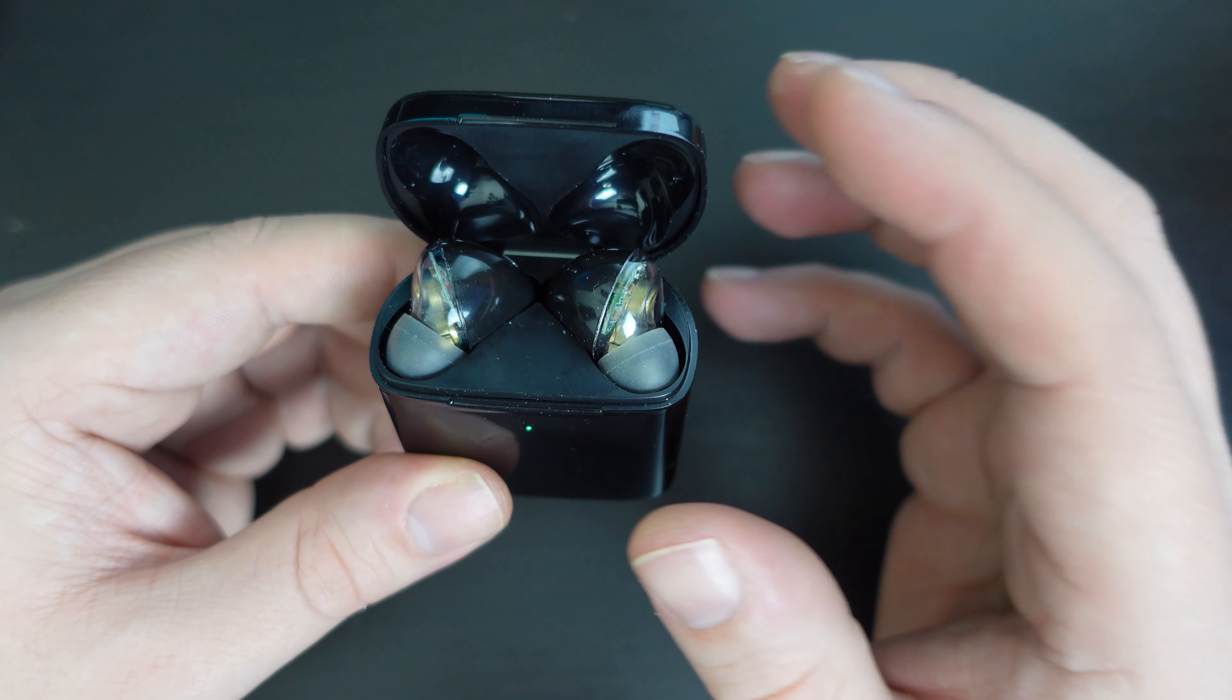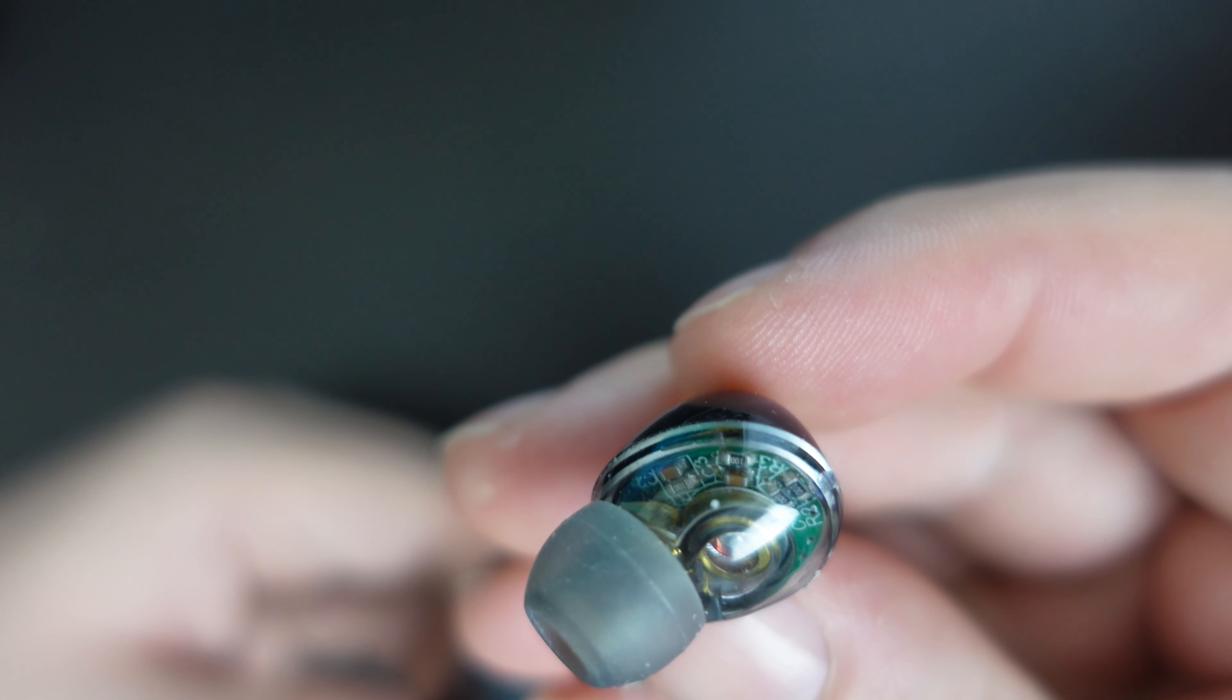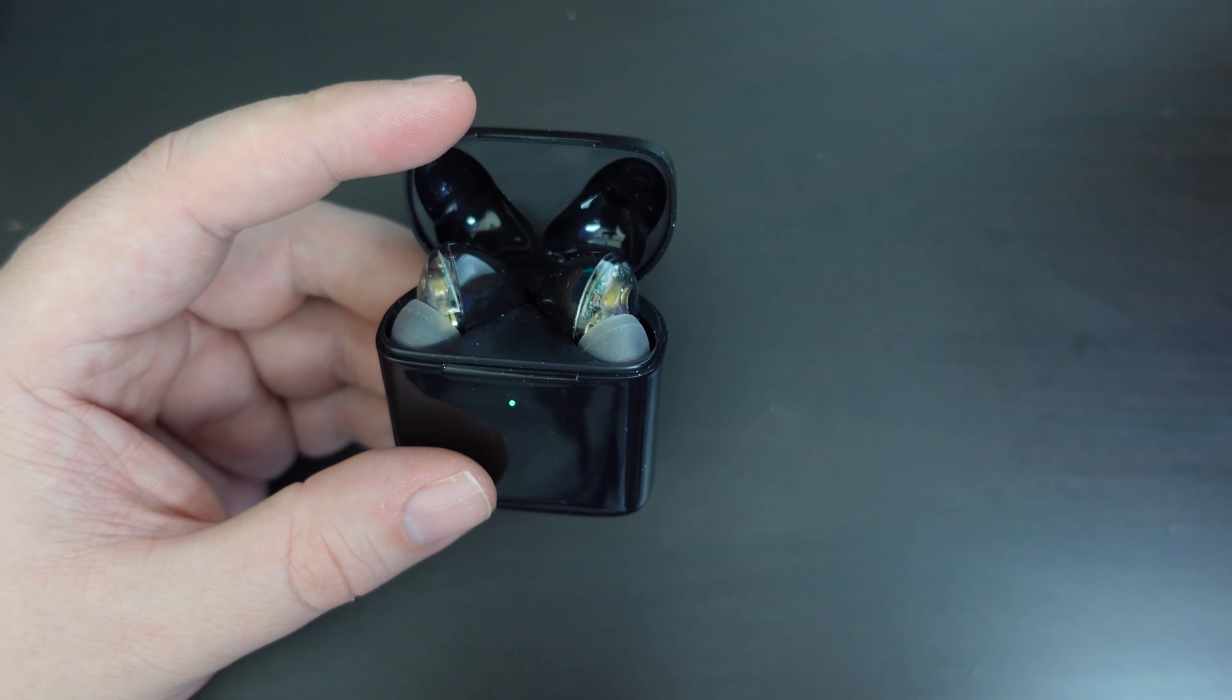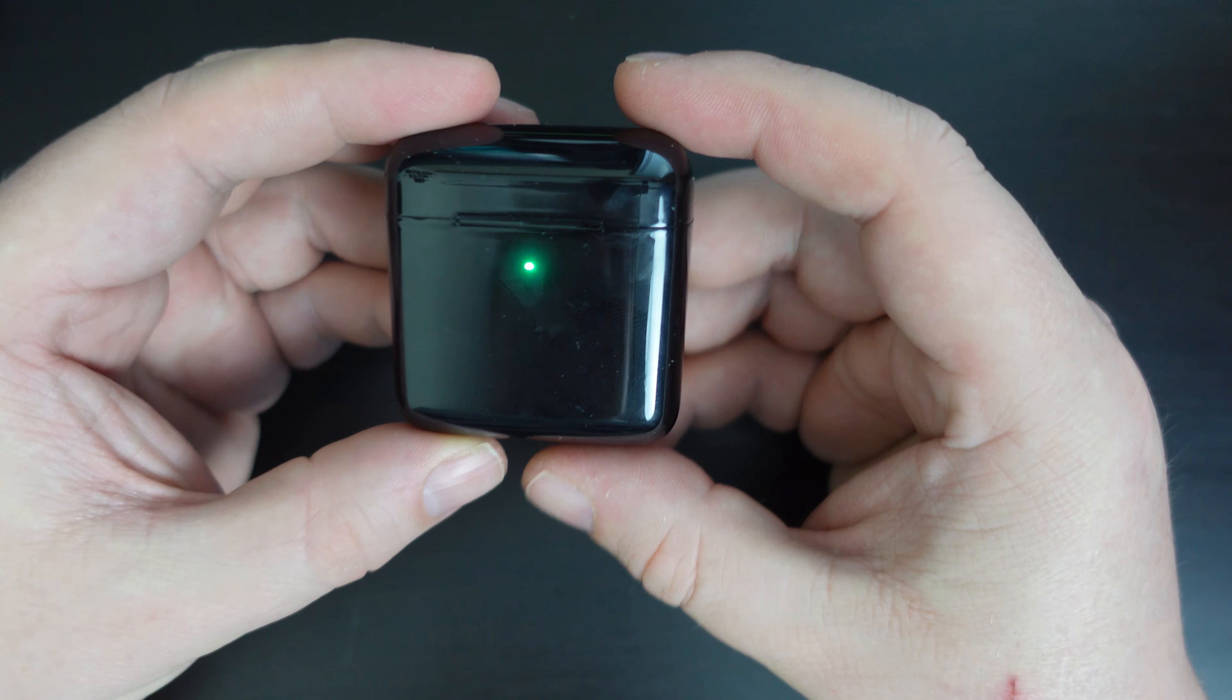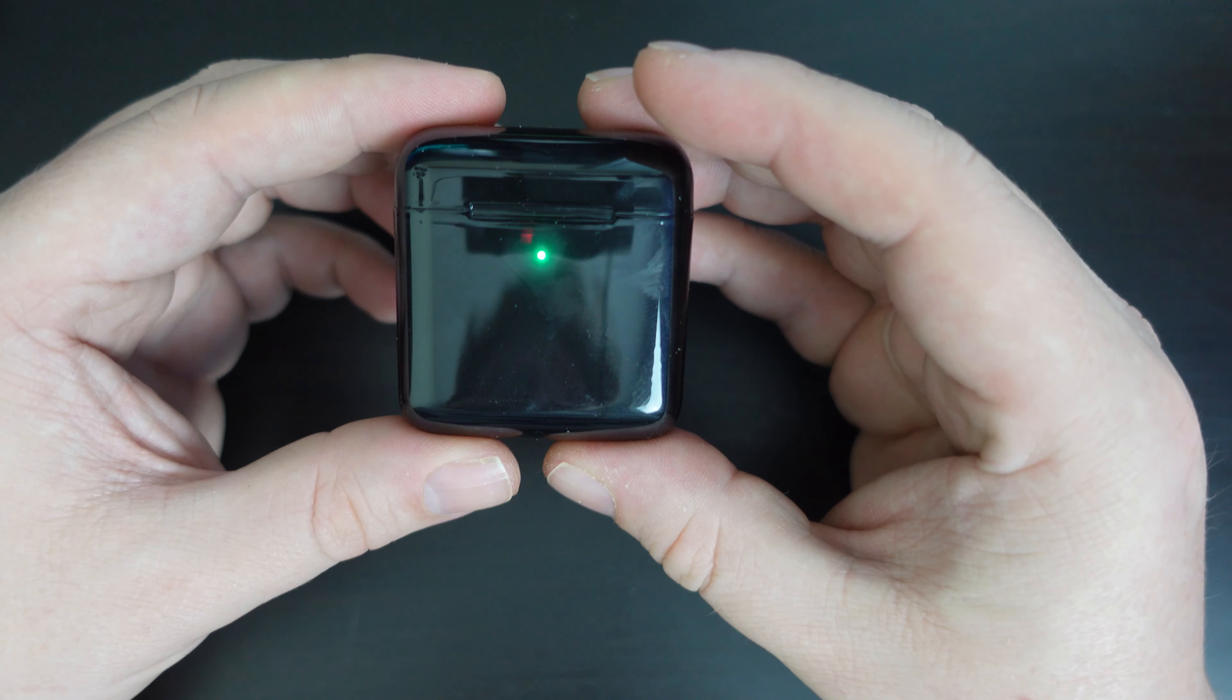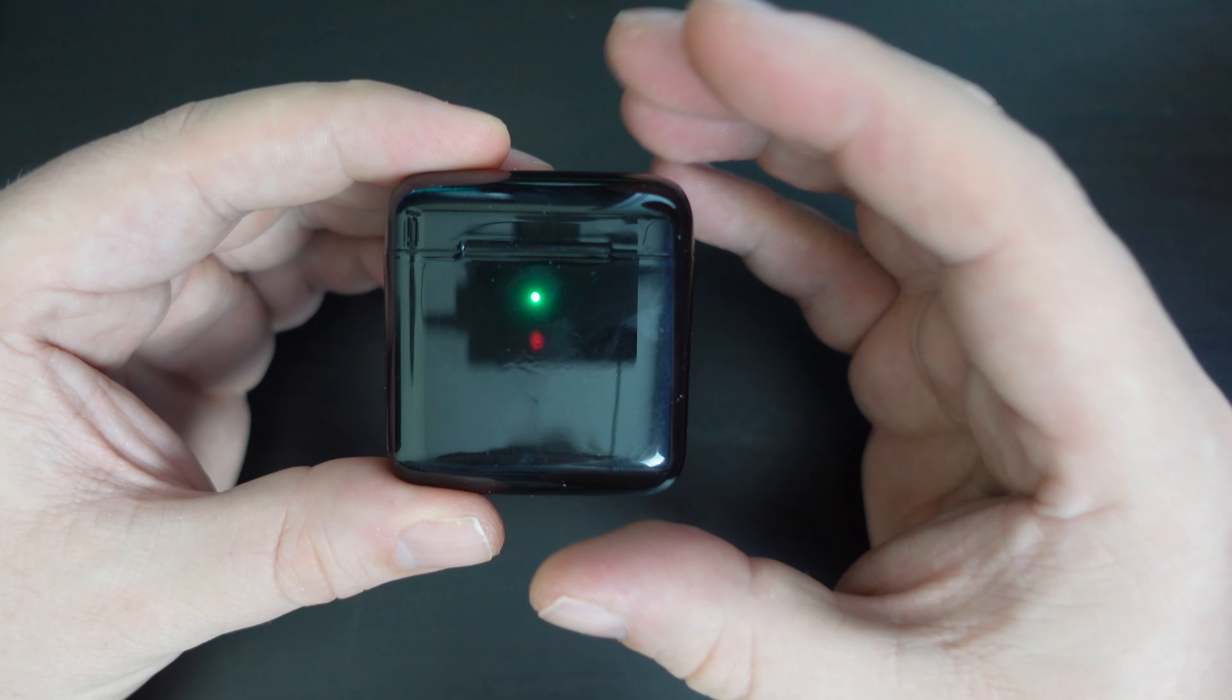So whilst the price is attractive, and the fact that they have a transparent element over the earbuds themselves, which is really, really cool, I can't recommend these. I will leave the link in the description to this video, but I can't recommend you buy these because in my experience, they are pretty terrible. So I'll be returning them to Amazon and getting a refund to my Amazon account. We'll probably get another pair of earbuds to review here. But long story short, don't buy these. They're terrible.